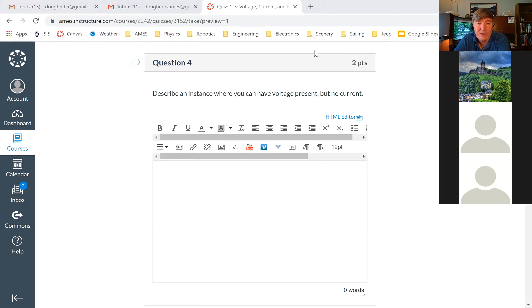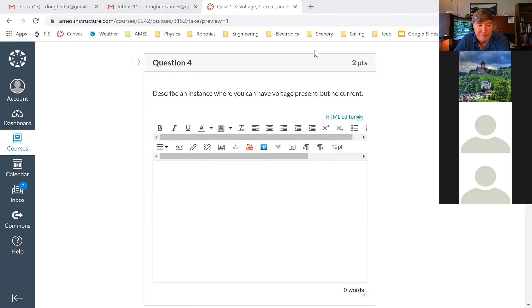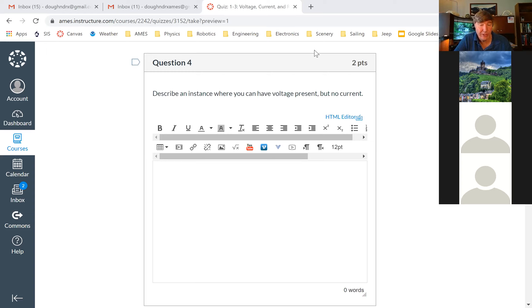It sounds like somebody is not muted. I'm going to mute everybody.